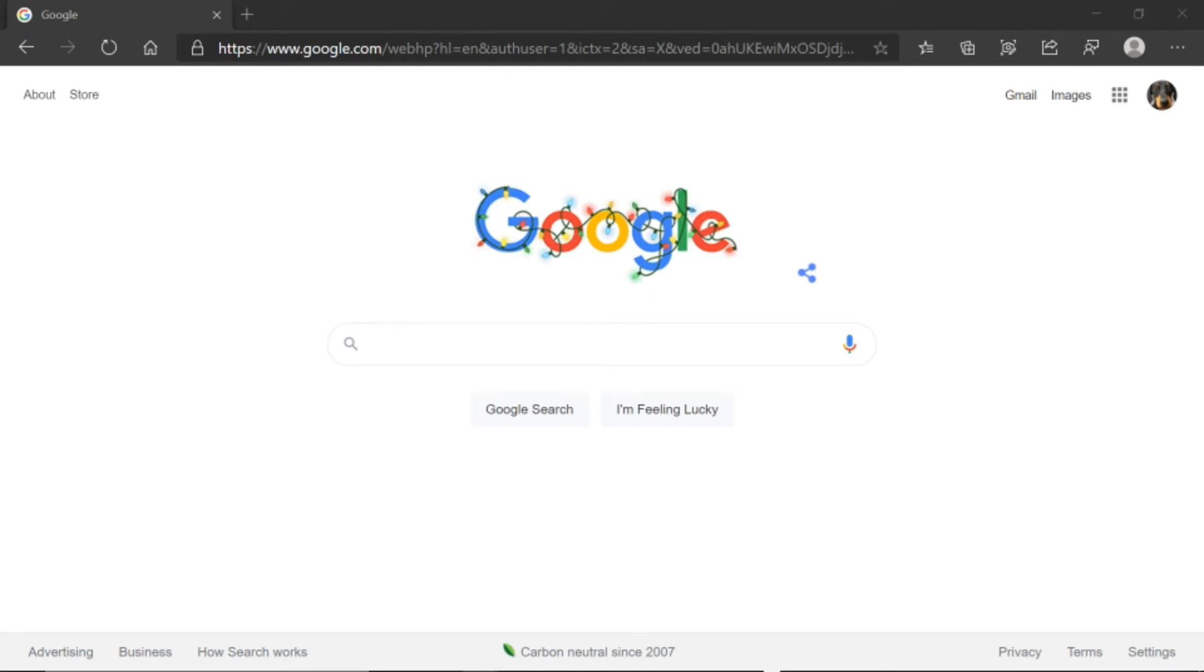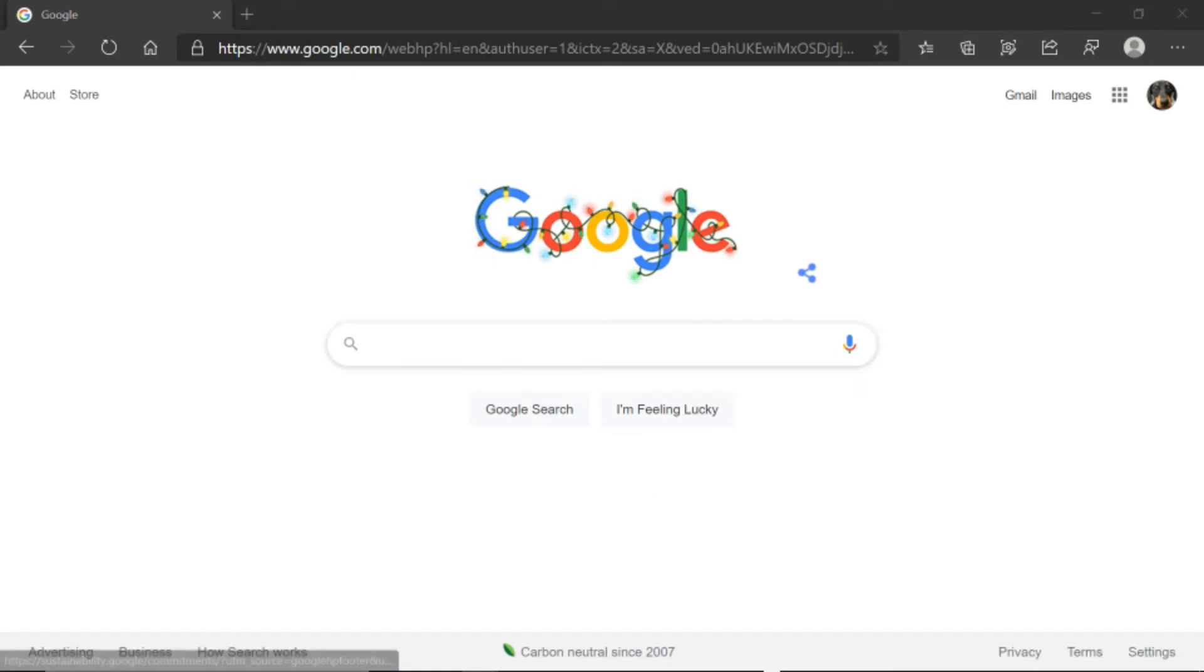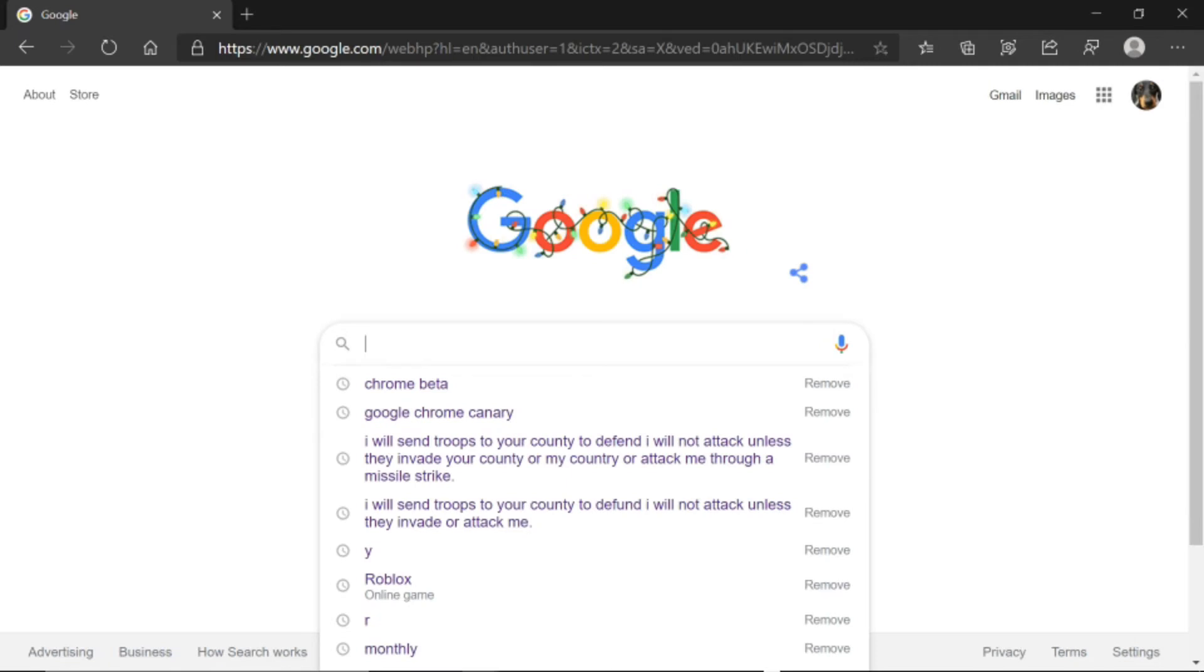go to the URL and type in Google Chrome Beta or just type in Chrome Beta. Press Enter.